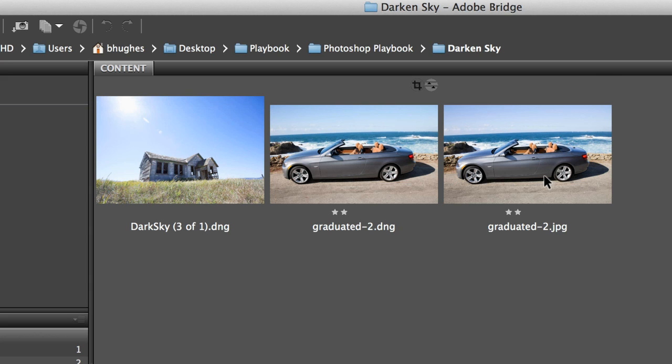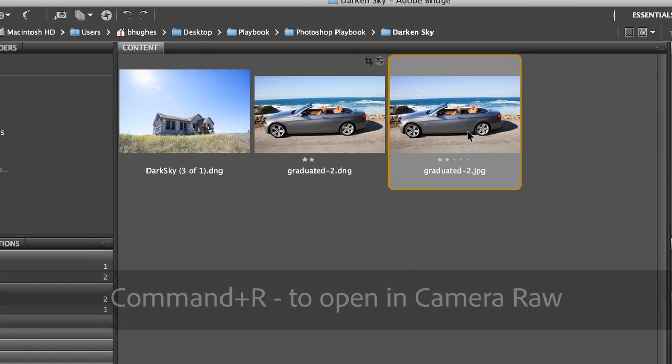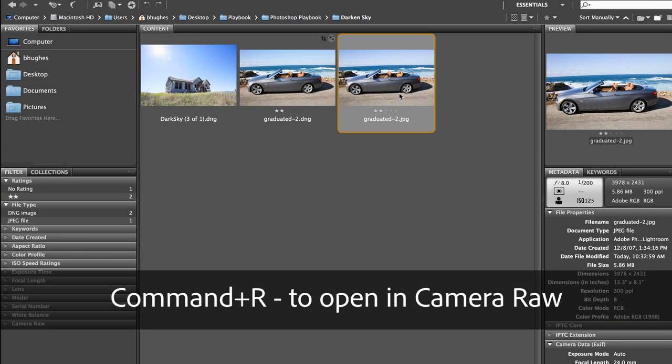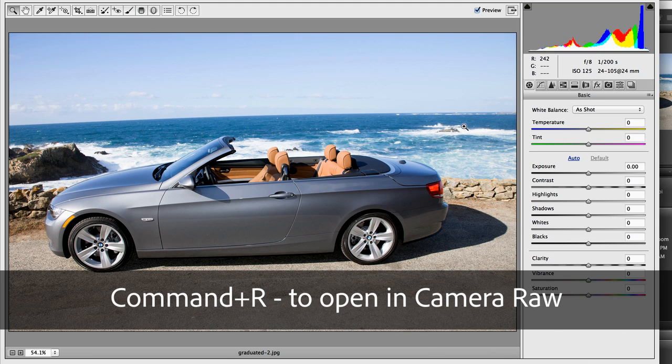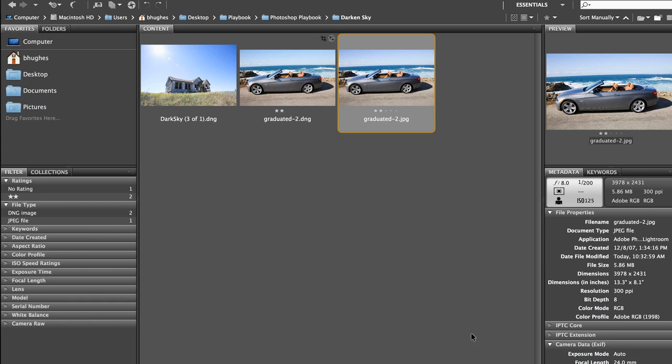So a couple ways to do this. I can select the JPEG file and just hit Command-R. And that will pop me into this really friendly and powerful place to interact with my images.